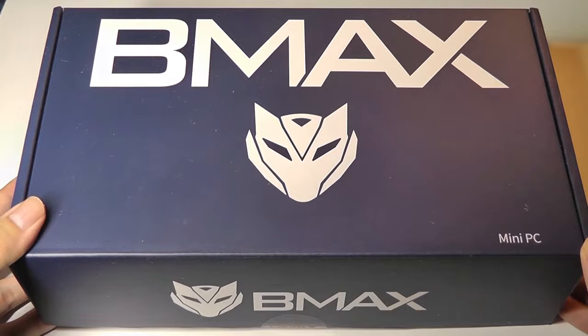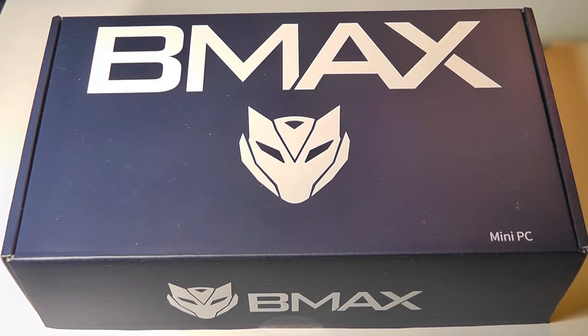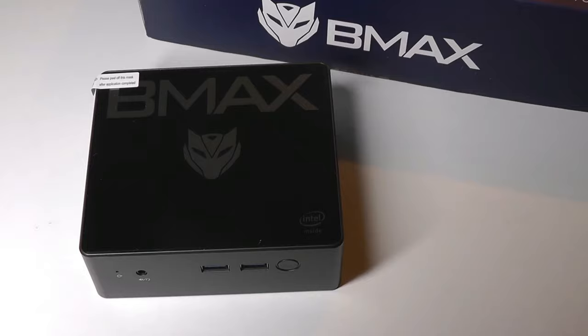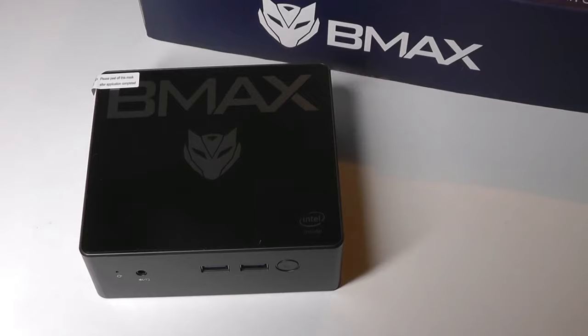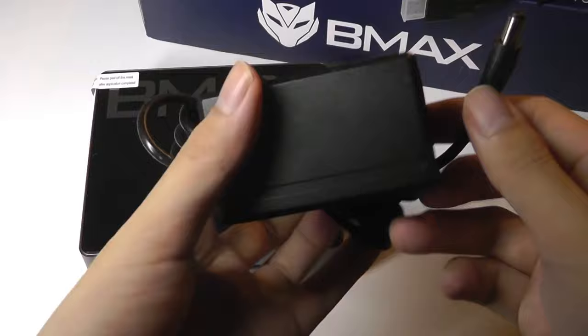The computer does also support 2.5-inch SATA drives, so you can supplement a hard drive, something to expand on the built-in storage. We also get some mounting adapters if you want to pop this onto a TV or onto the wall. There's also a quick instruction manual, and there is a free-bundled HDMI cable. You also get access to the power adapter, so pretty simple and straightforward. It uses a round plug.